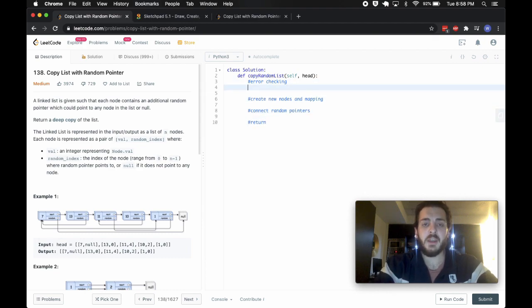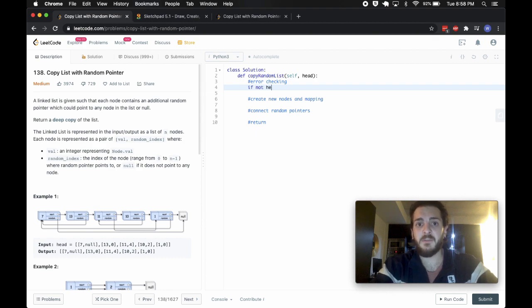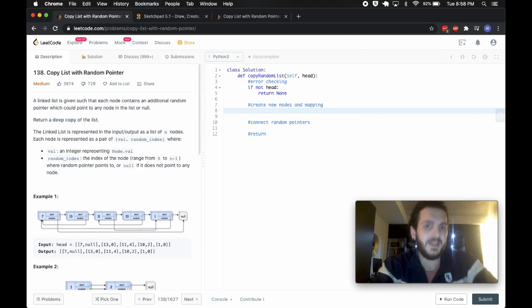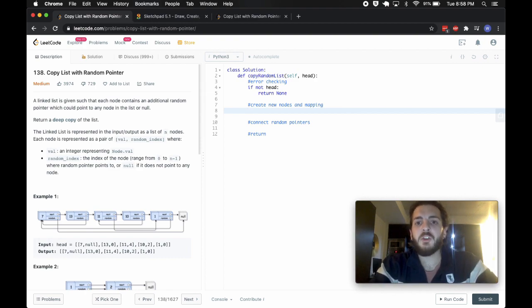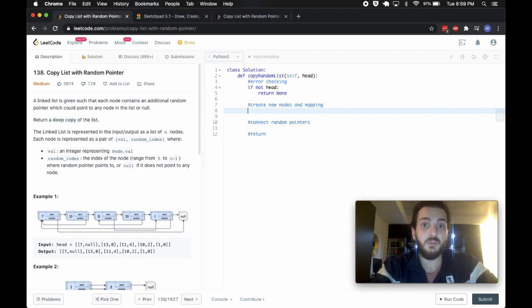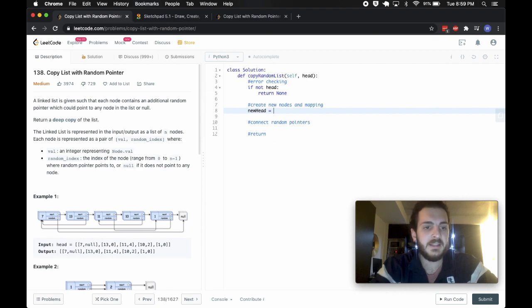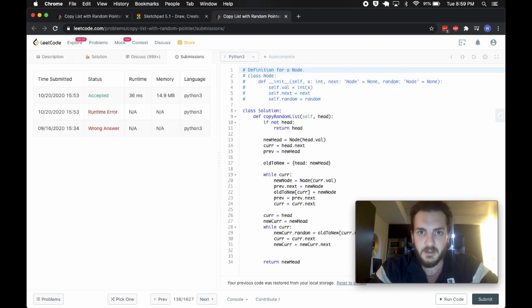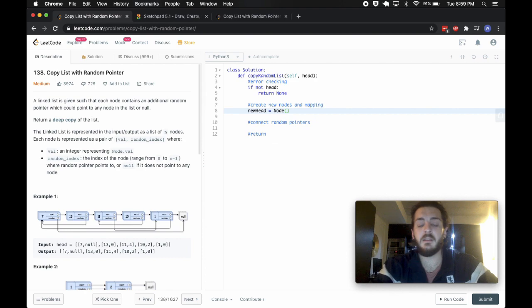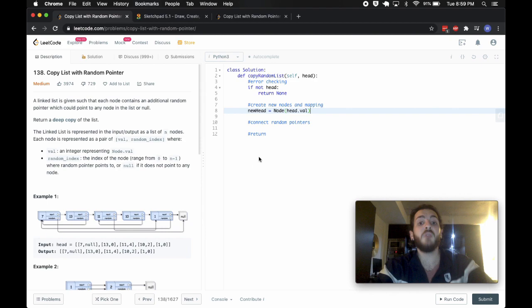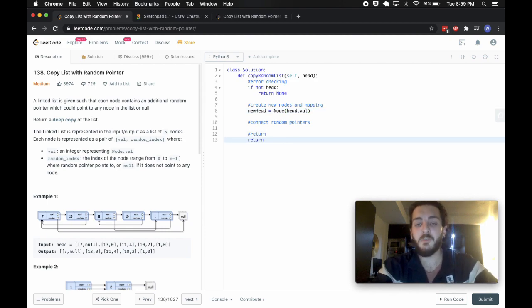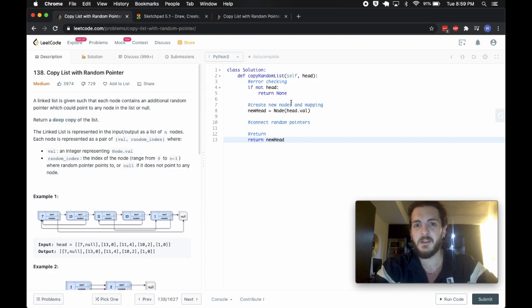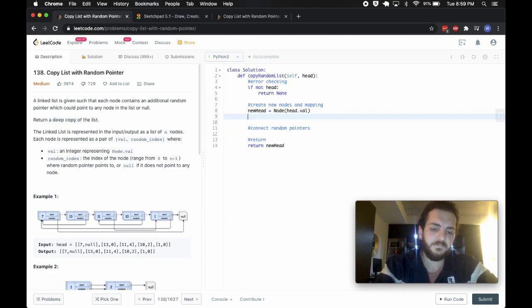So in the actual error checking, I'll say something like this, I'll just say, if not head, we're going to return none, and so we just get a really basic, we get nothing, we return nothing. Now we want to create the new nodes and create a mapping. So I'm going to want to create an entirely new node that'll be called a new node, or a new head, I'm going to call it new head, and that's going to equal list node, I believe was the name of the class. Oh sorry, it was called node. Node, and the value that it's going to take is going to take the regular head's value. So this is going to be the new head that we're eventually going to want to return. We're going to need to return a new head because we're asked to return a deep copy of the list, not the original list itself.